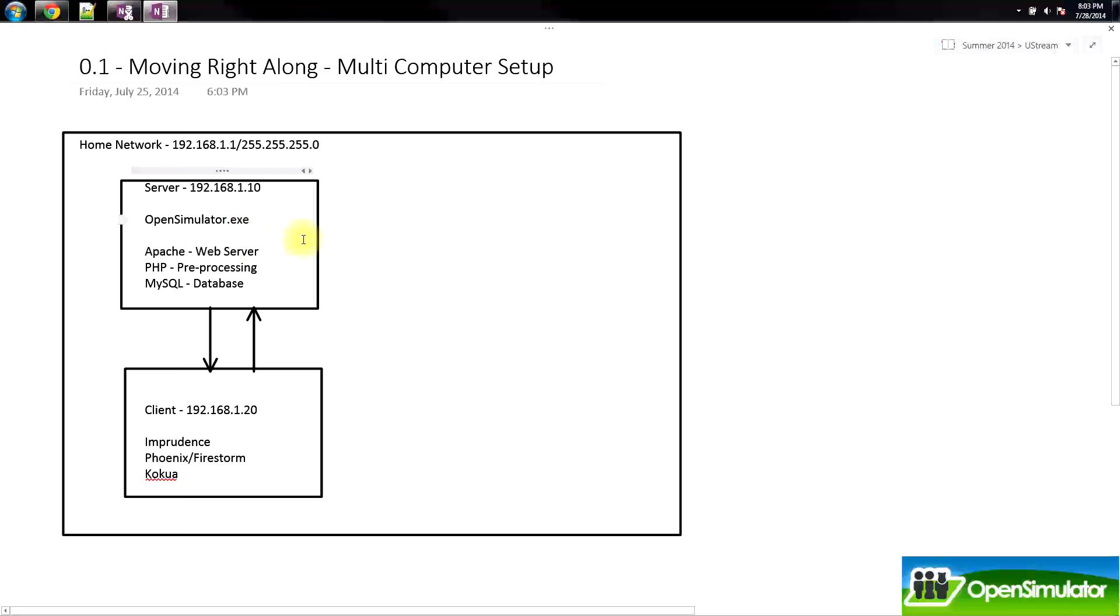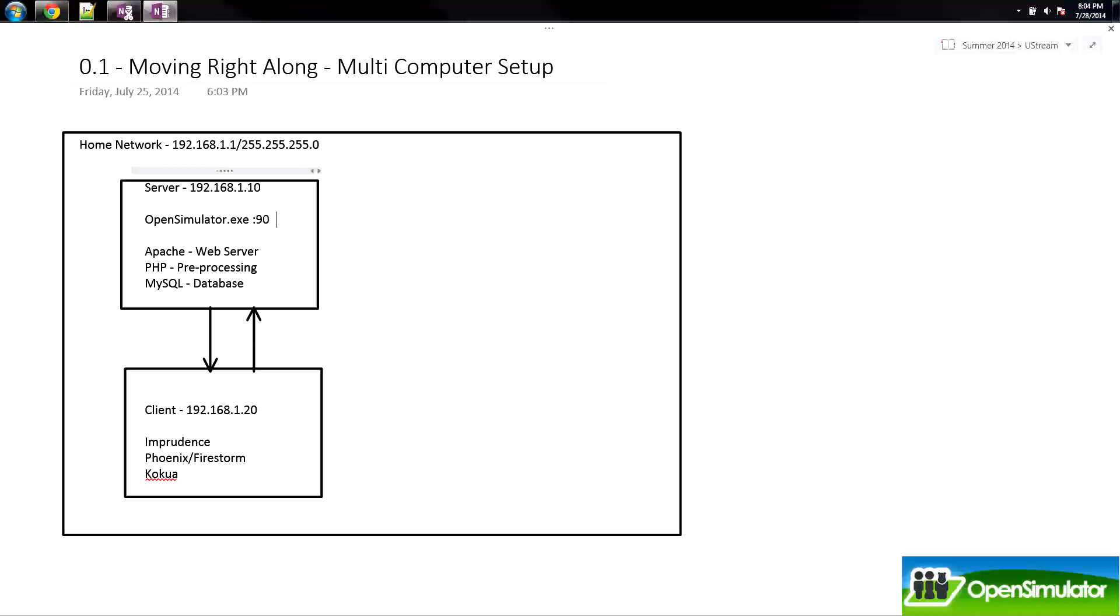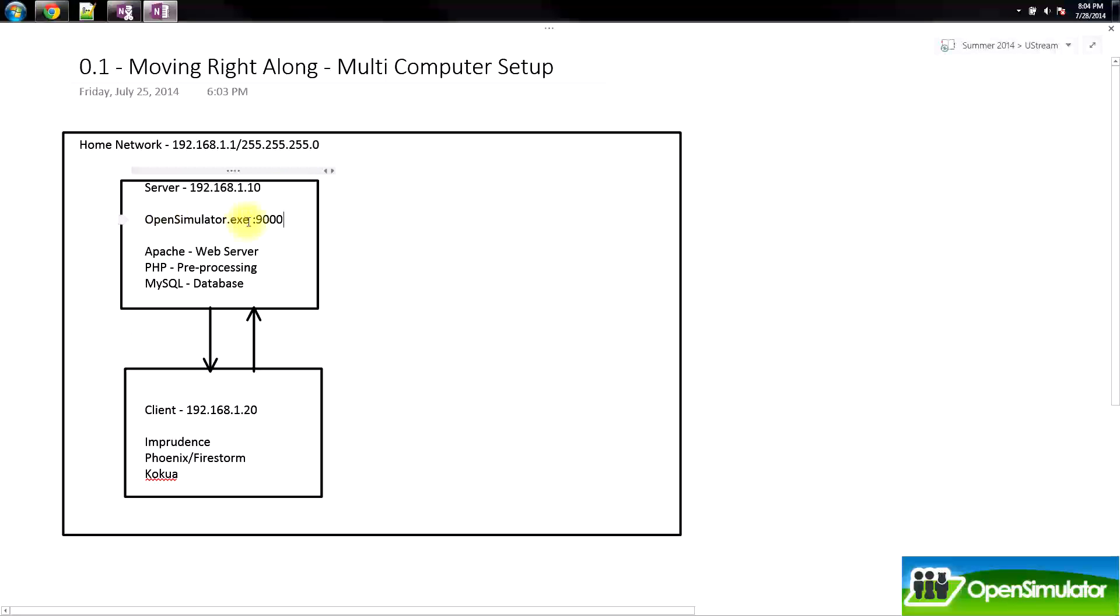The port is always designated by a semicolon. OpenSimulator by default runs on port 9000 and we're going to be talking extensively later on how to set up OpenSimulator with multiple instances and multiple different ports. But that's for a later video.